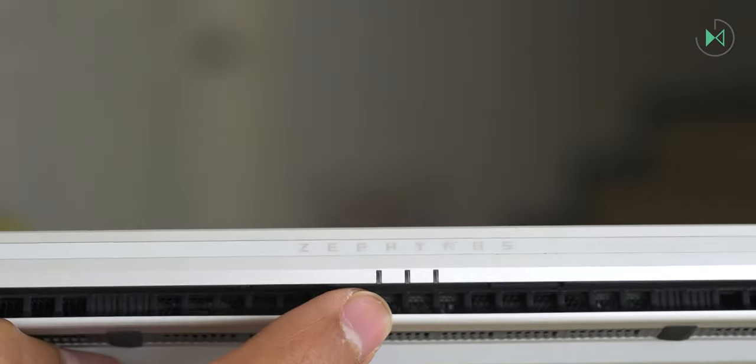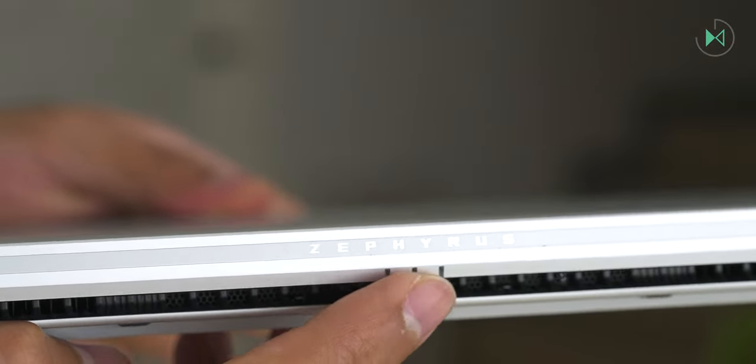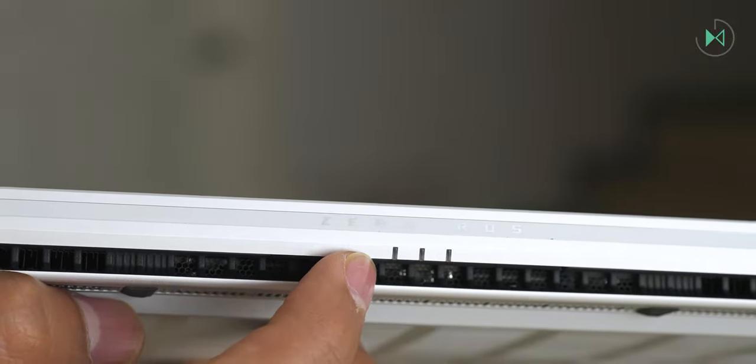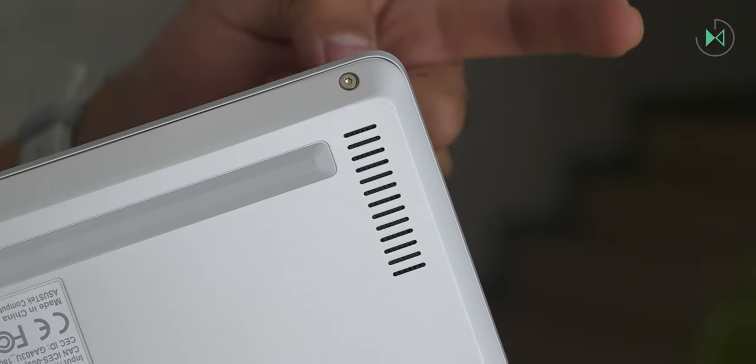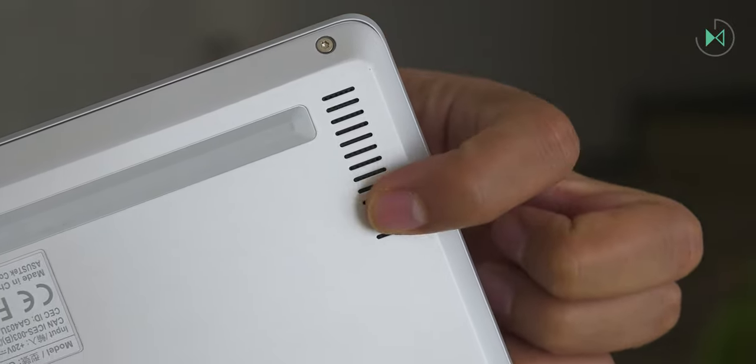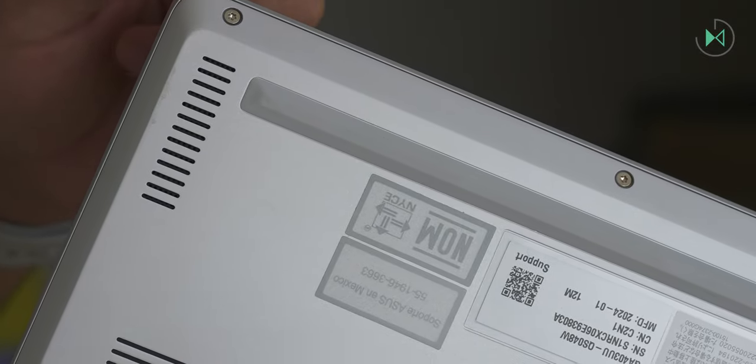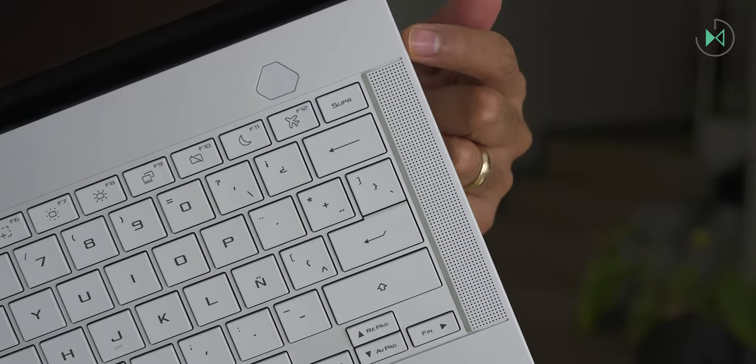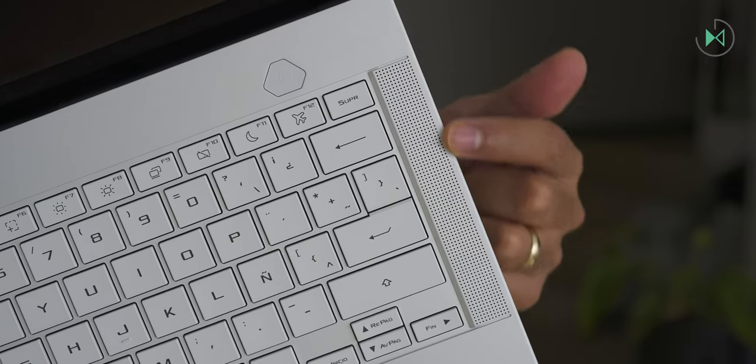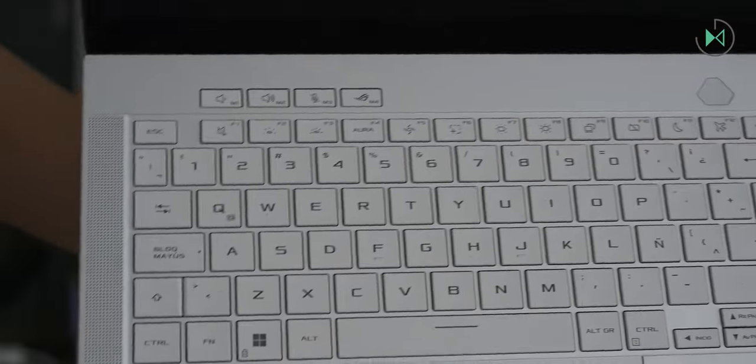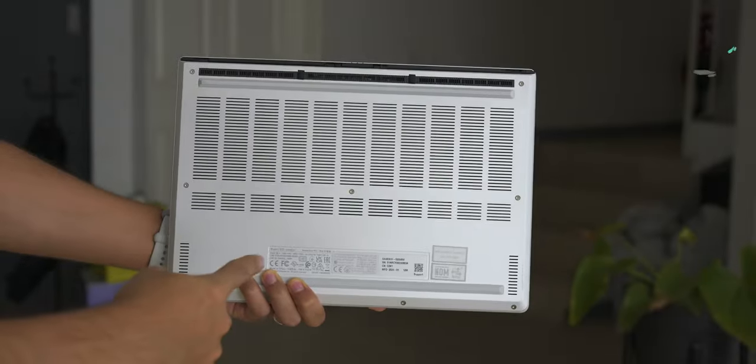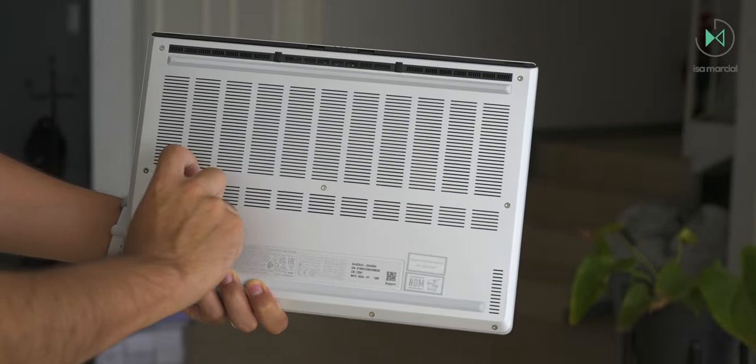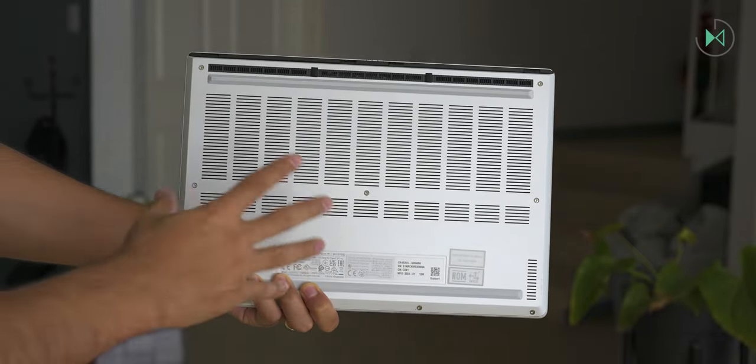And on this back, we also have the Zephyrus logo, accompanied by three LEDs indicating the status of the computer. And interestingly, it looks like we'll have some audio output on the bottom, but don't let that disappoint you, because actually the main speakers will be located on the front, so we do have front sound, which we'll talk about later. But back to the back cover, simply to point out that there is no easy slot for upgrading RAM or solid state storage.